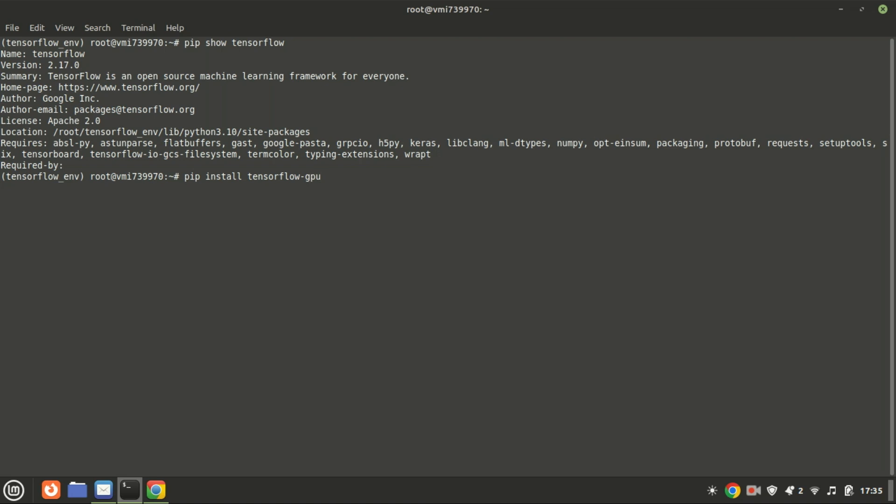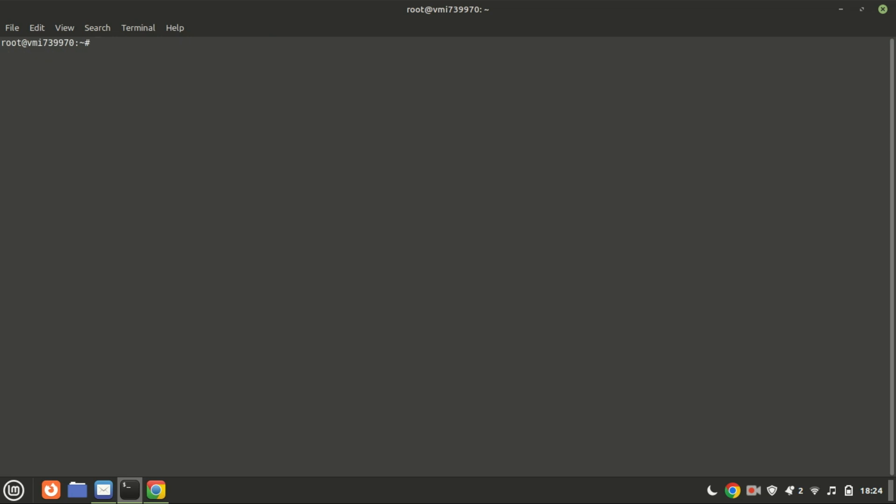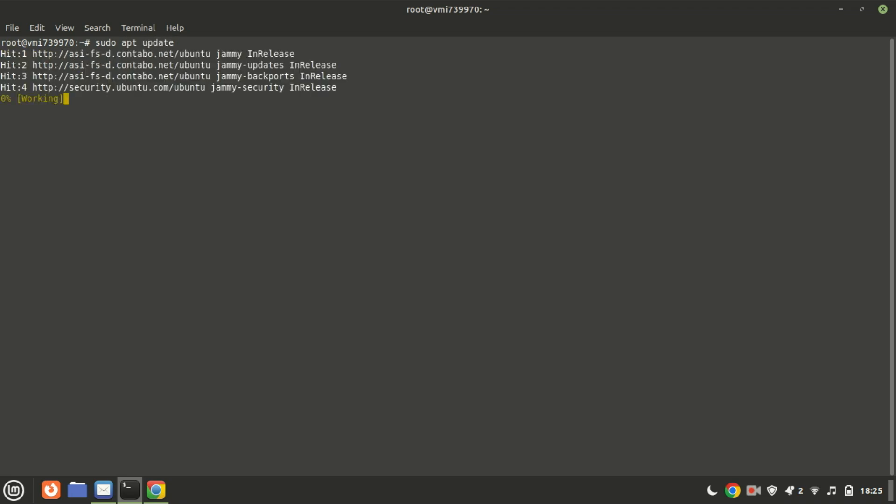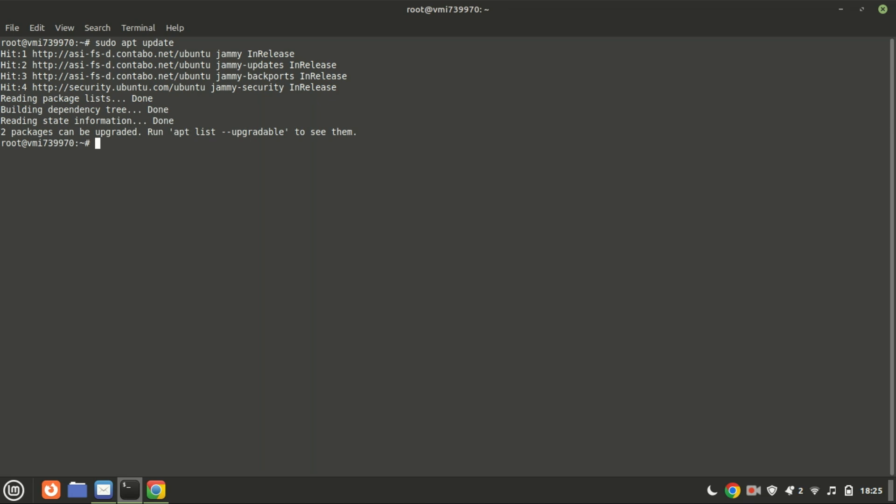In the second method, we will install TensorFlow with Conda. Conda is a popular package and environment management system that simplifies the installation and management of software packages, including TensorFlow.